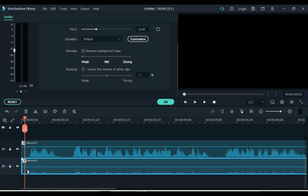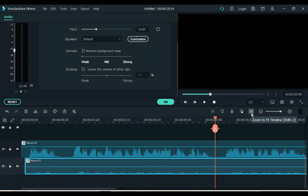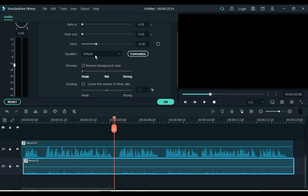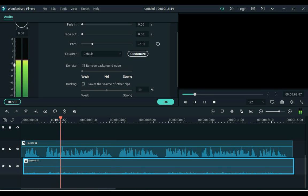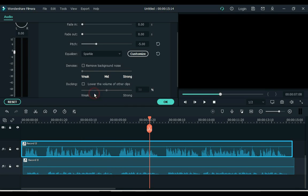Move the bottom layer audio slightly forward. And keep its pitch at minus 7. Choose an equalizer for the audio of the track above — I choose 'Sparkle.'